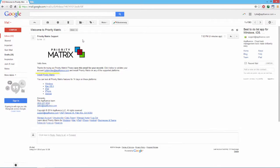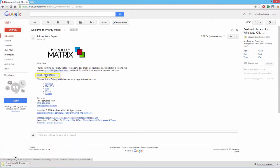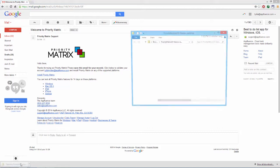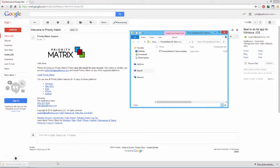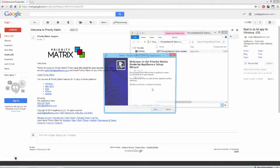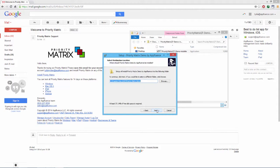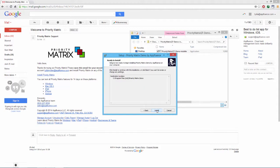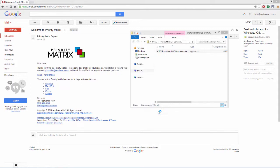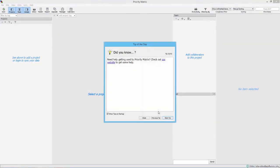Click install PriorityMatrix to begin the download. Double click to open from your downloads bar or from your downloads folder. Double click again to begin the installer. Click through giving the installer permission and select install. Click finish and PriorityMatrix will open automatically.